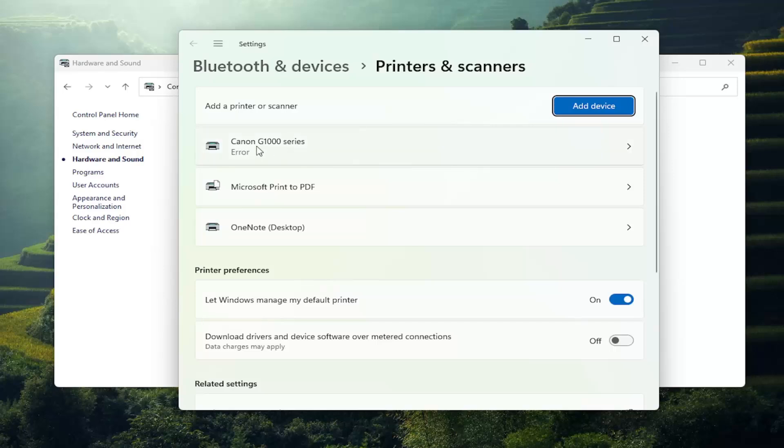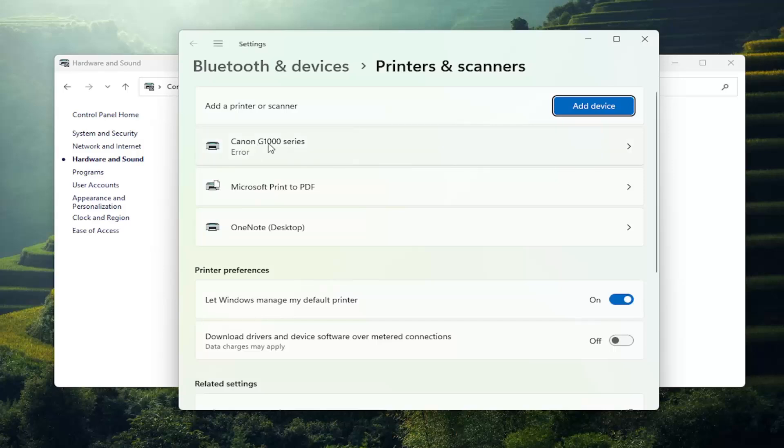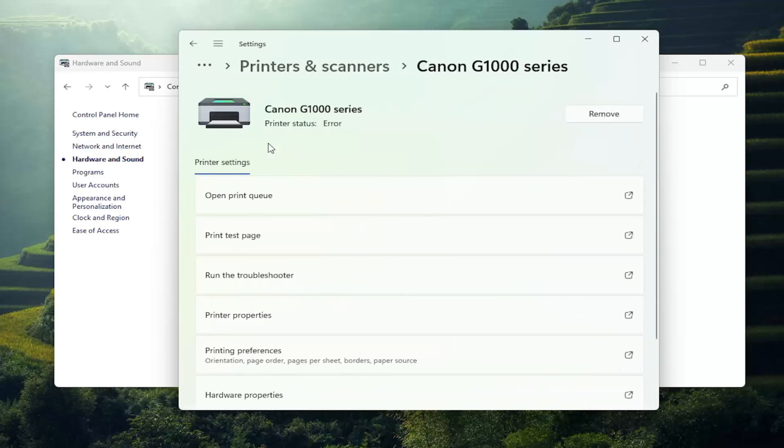And now select your Canon printer from this list and then select printing preferences.